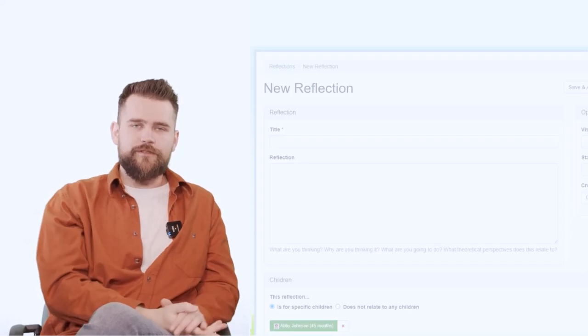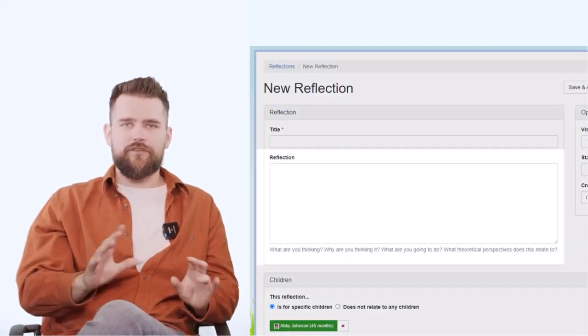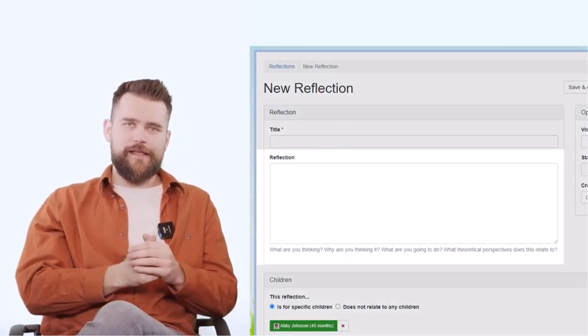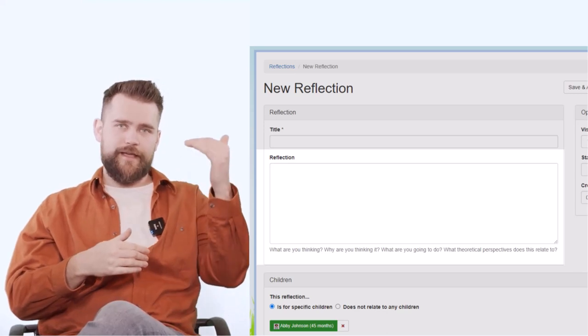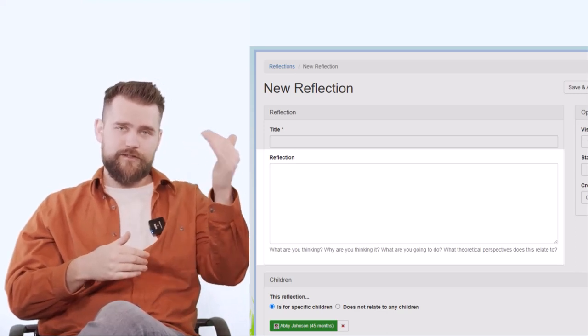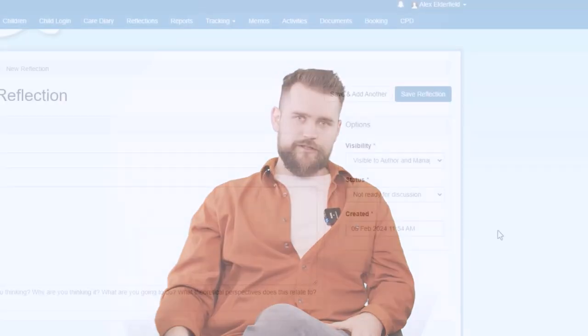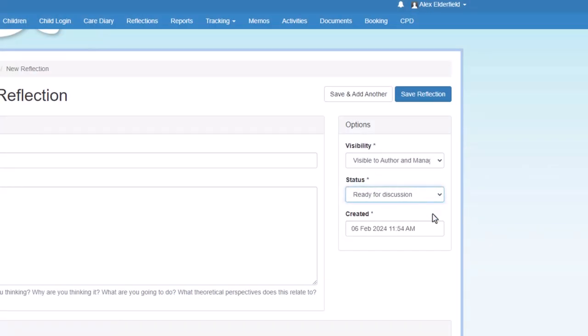So the main body of your reflection is going to be you writing about how you're changing your provision for this child to enable them to move on from their Concerns to No Concerns. One of the benefits of reflections is, as mentioned before, you can share them with the other staff at your setting, which gives you more insights into this particular area. Other staff might have ideas that you can use on how to alter your provision, and there's also a button where you can say it's ready for discussion, which gives the staff a prompt to go and do that.